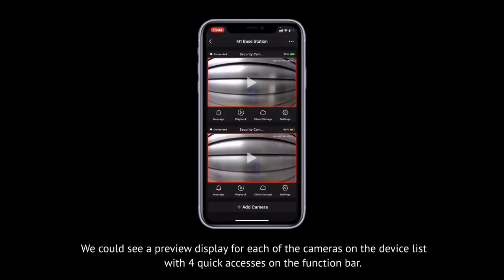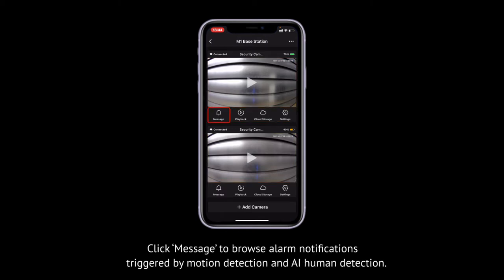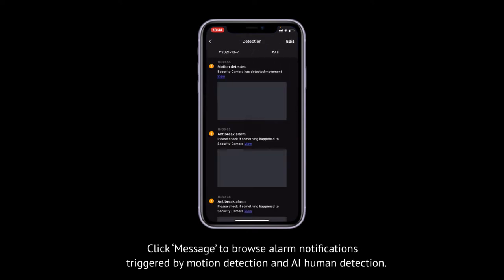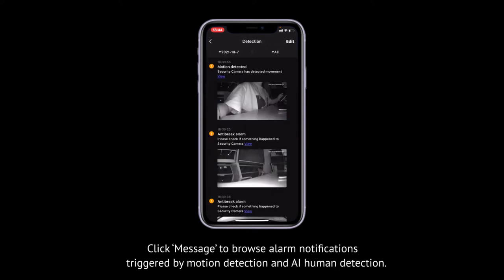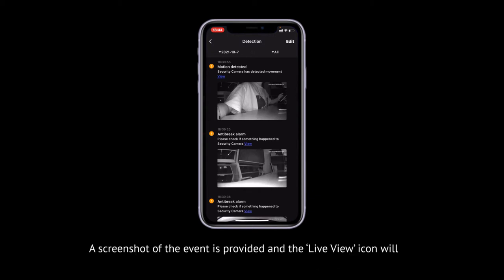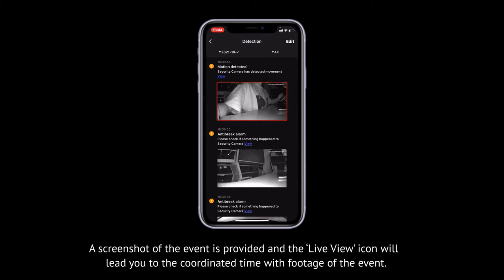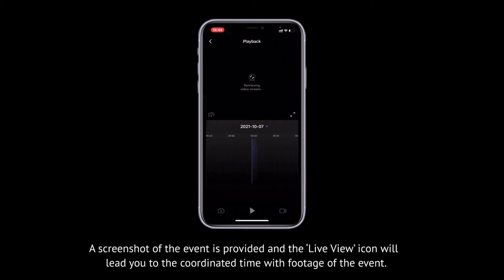We can see a preview display for each of the cameras on the device list with four quick accesses on the function bar. Click Message to browse alarm notifications triggered by motion detection and AI human detection. A screenshot of the event is provided and the Live View icon will lead you to the coordinated time with footage of the event.